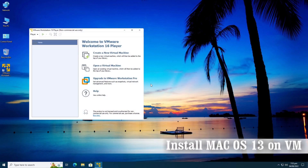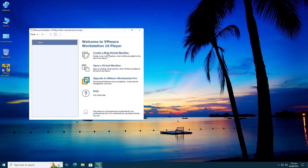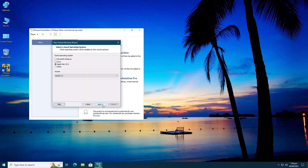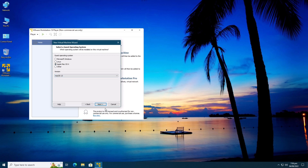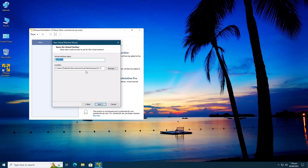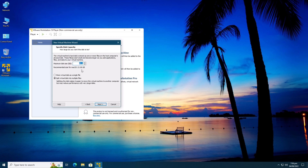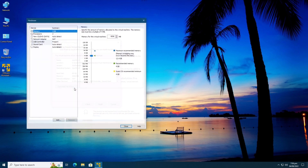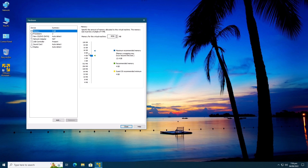Click on Create New Virtual Machine. Then select 'I will install the operating system later,' and then select macOS 13 from the virtual machine list. We will set 80 gigabytes of space as a single virtual disk. Click on Customize Hardware and set RAM to 8 GB. You can choose 4 GB if you have less than 16 GB of RAM.